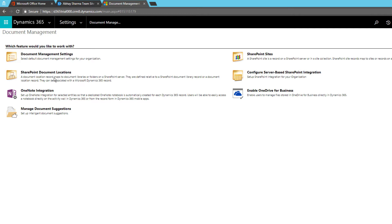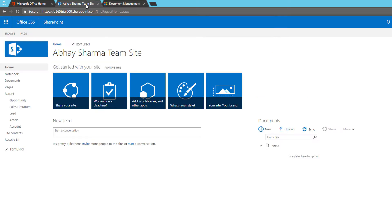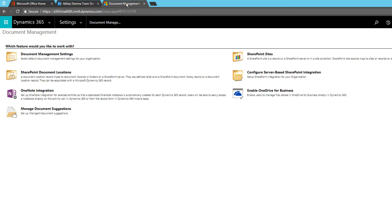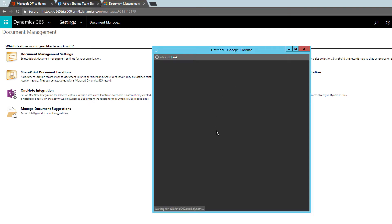You might not see the option to configure server-based integration because whenever you have SharePoint Online in the same tenant it integrates by default. I have removed the SharePoint sites so I can show you from the beginning how it works. The first thing you need to do is configure server-based SharePoint integration — let's copy the URL as it will be useful — and click 'Configure Server-Based SharePoint Integration'.